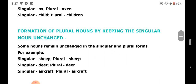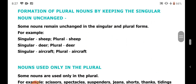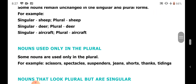Next, formation of plural nouns by keeping the singular noun unchanged — singular and plural forms are the same. No S or ES is added. For example: sheep stays sheep, deer stays deer. One word refers to both singular and plural number.